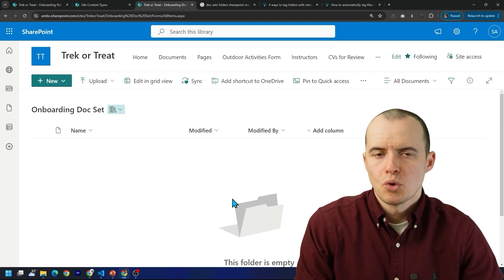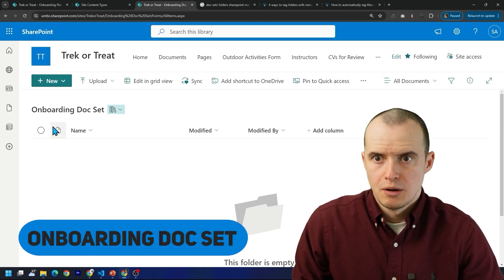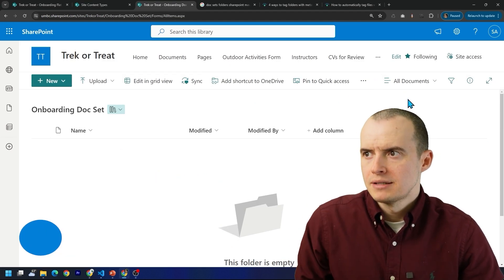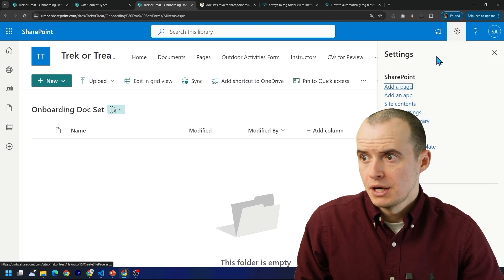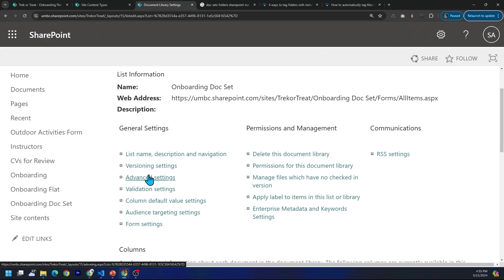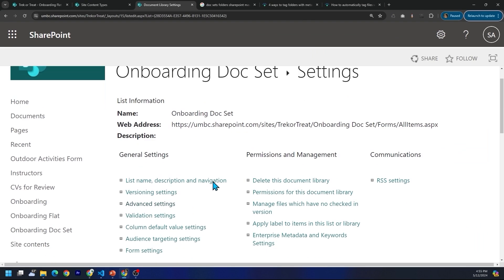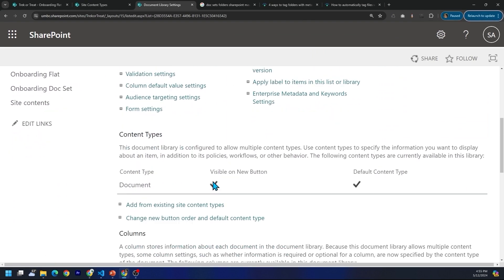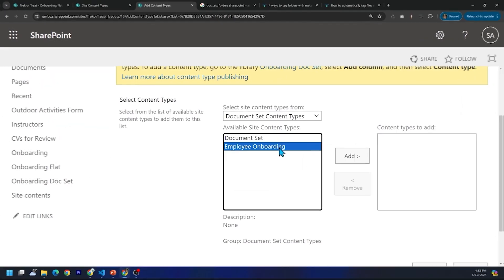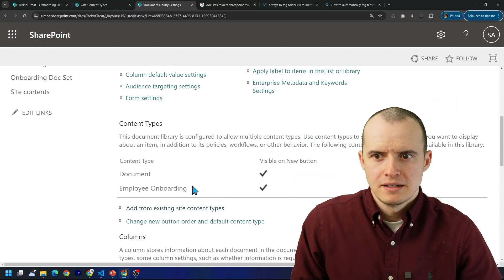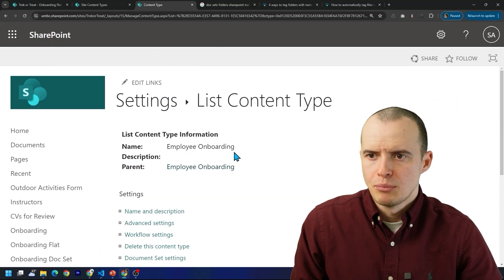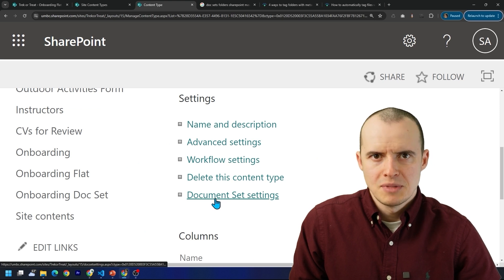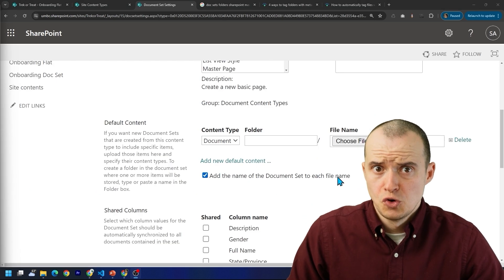I have a brand new document library here called onboarding doc set. And to add my document set to it, I'm going to come up here into settings, click on library settings. And under advanced settings, make sure you press this button, allow management of content types. And then you could scroll down here to content types and add from existing and select your content type. But we're not done yet. If we click on employee onboarding, and we scroll down to document set settings, we get some superpowers.